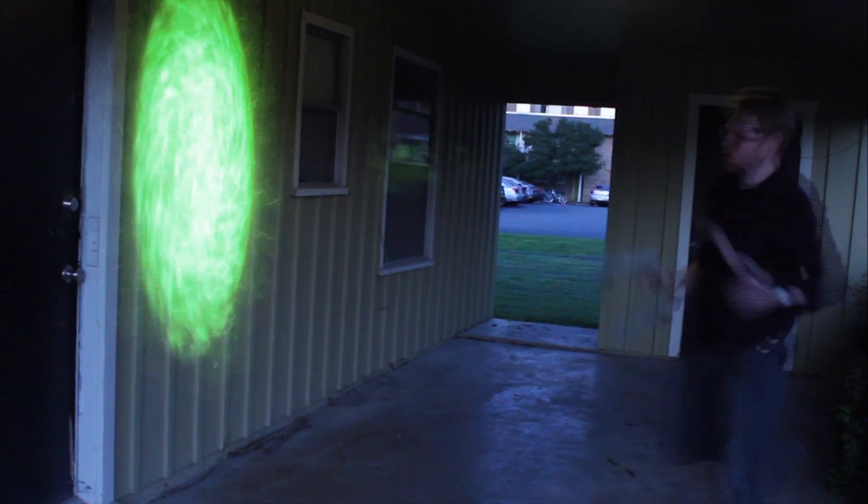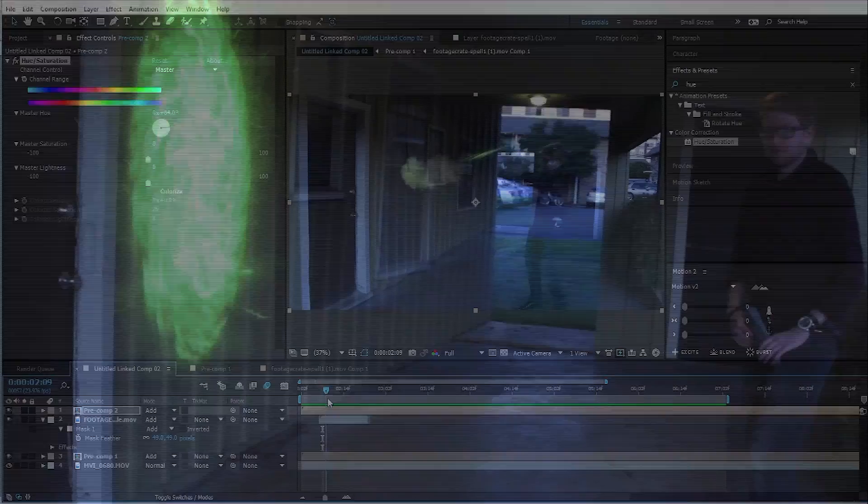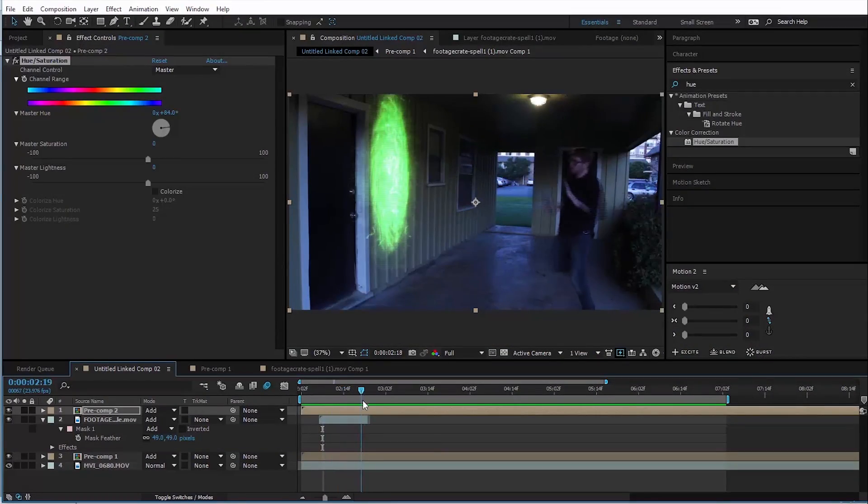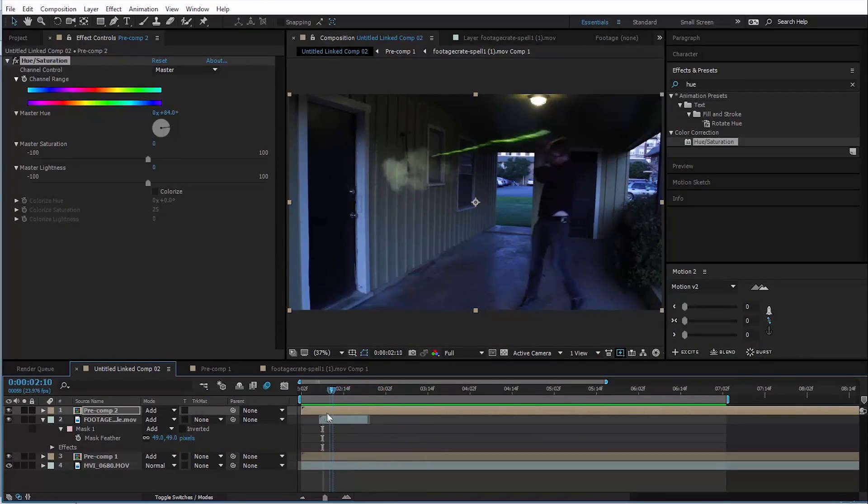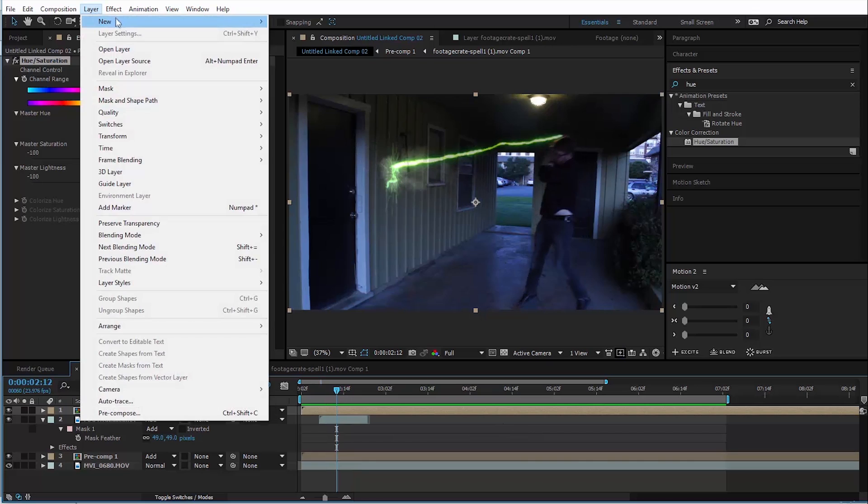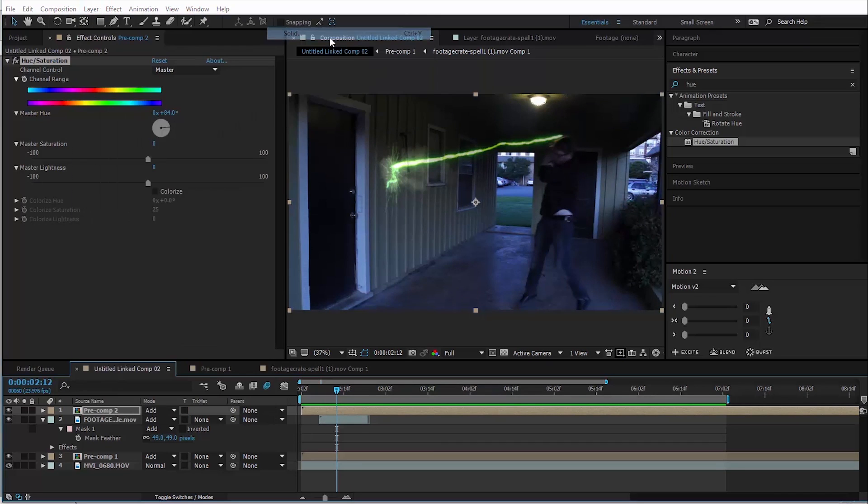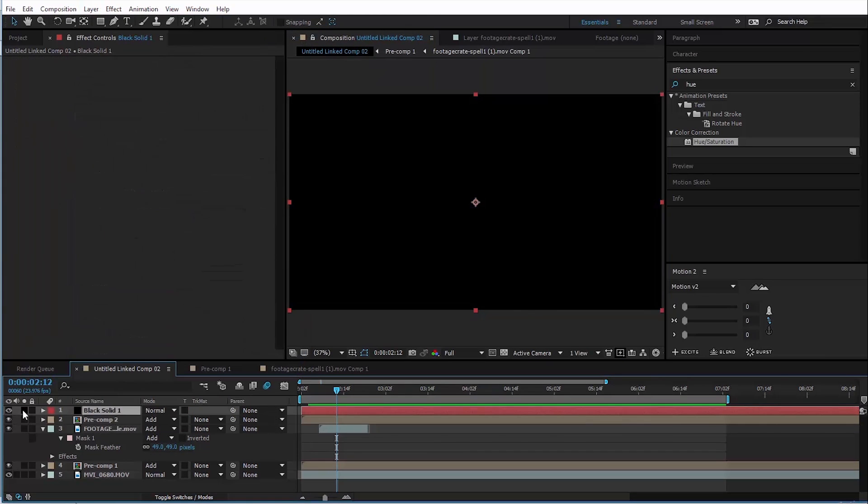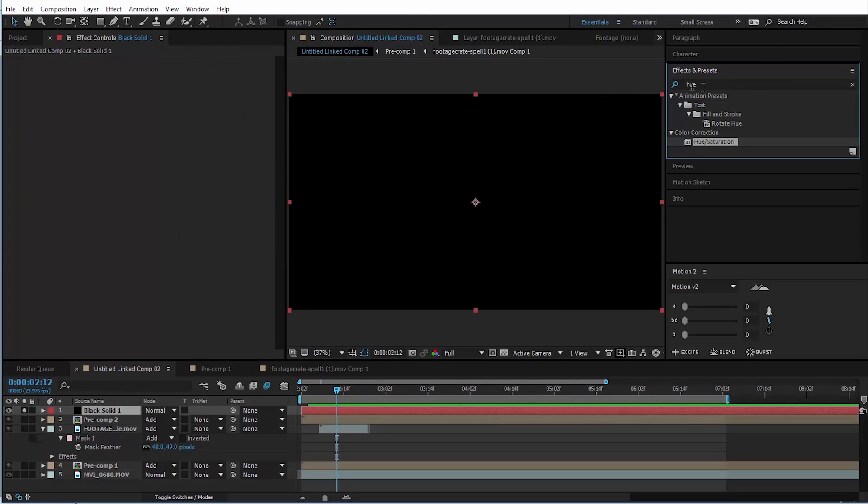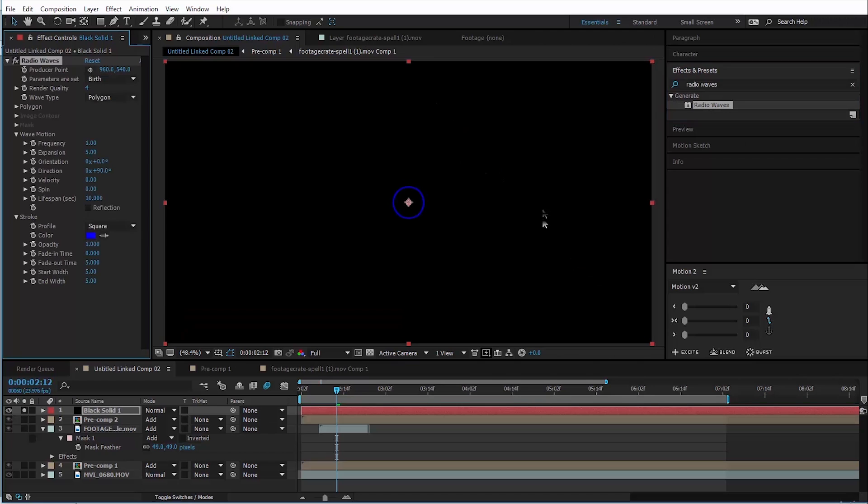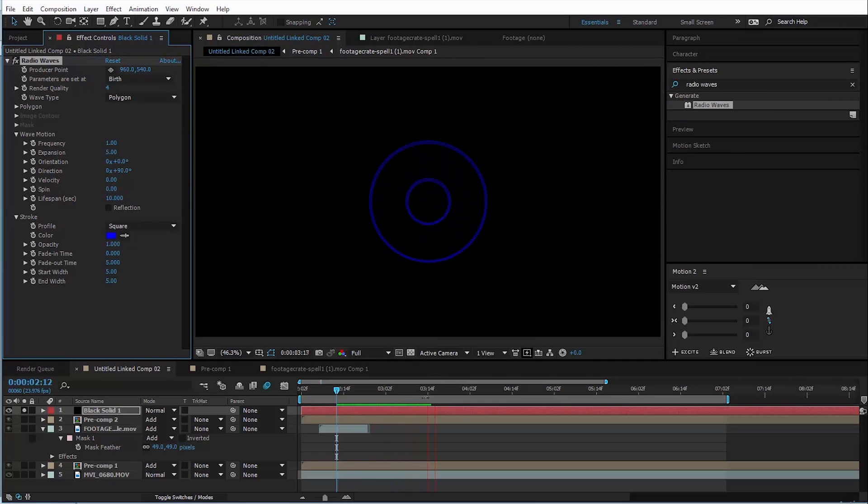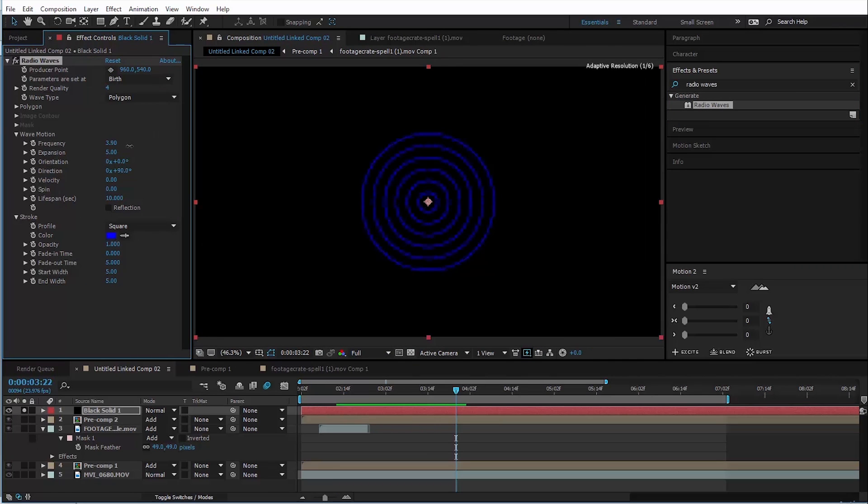We also need some of those white circles that you see in the cartoon coming out of the gun. So I'll show you kind of a hacky way that I can do that. So what we need to do is add a new solid, we can sell it for now and add this effect called radio waves. Bring that on. Here's what that does by default.